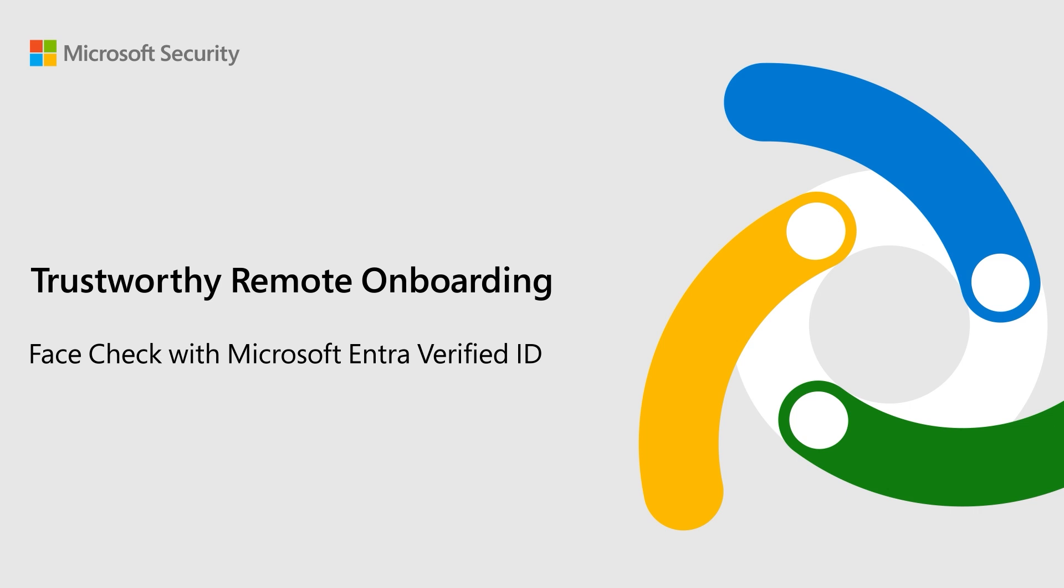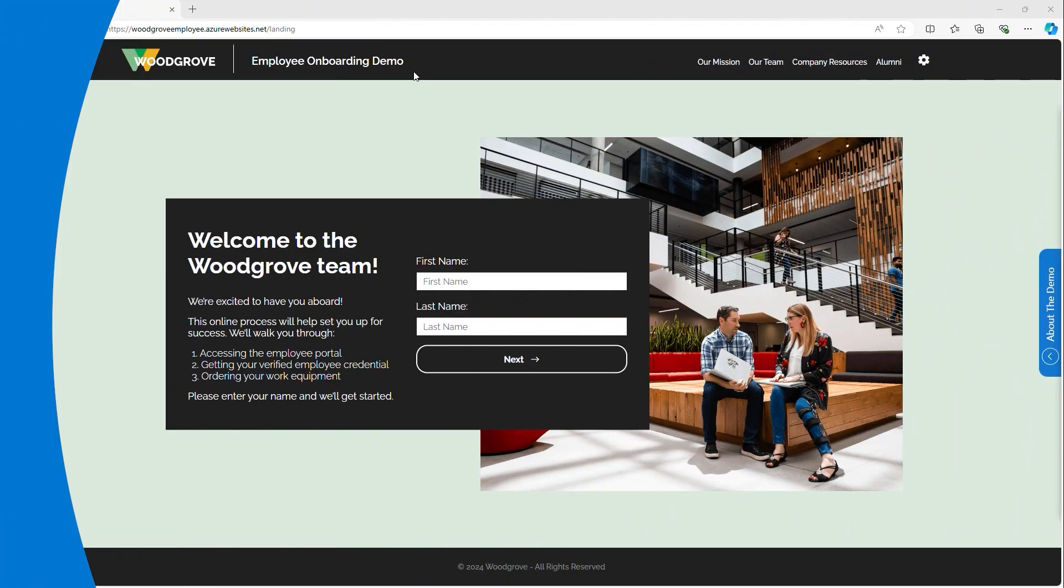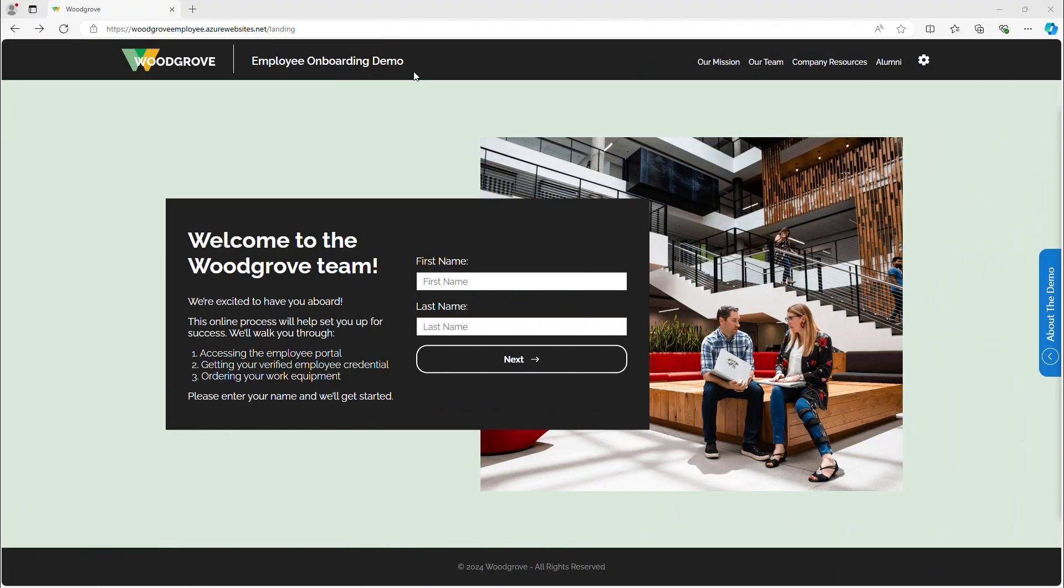Let's see how quick and secure remote onboarding could look for your organization. Woodgrove has just hired Rory. Let's watch him go through a simple self-serve onboarding process.